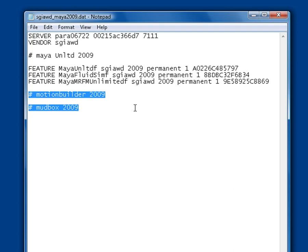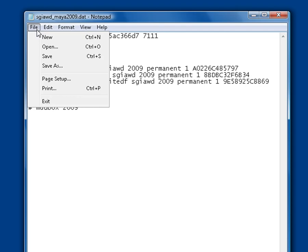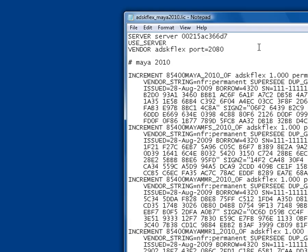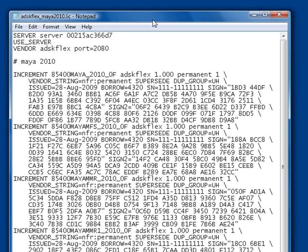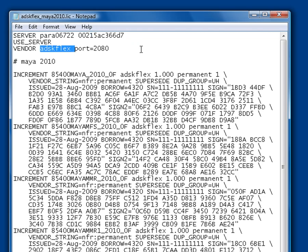Let's save this file and move over to the license for Maya 2010. The first few lines are very similar. Again, modify the second item of the first line to the license server name and double-check the third item, that is the Ethernet ID. The third line of the file specifies the license manager, adsk-flex.